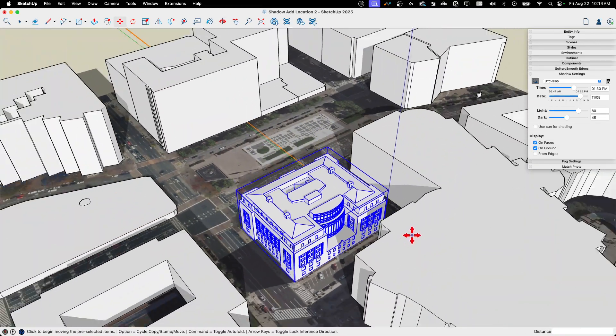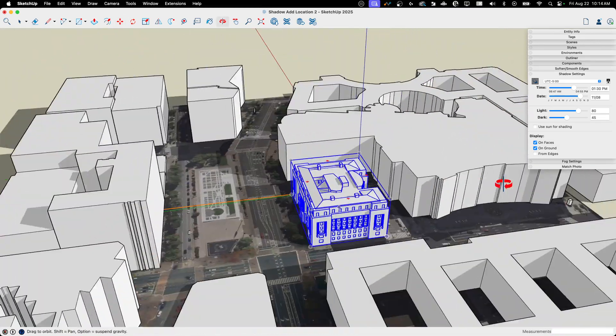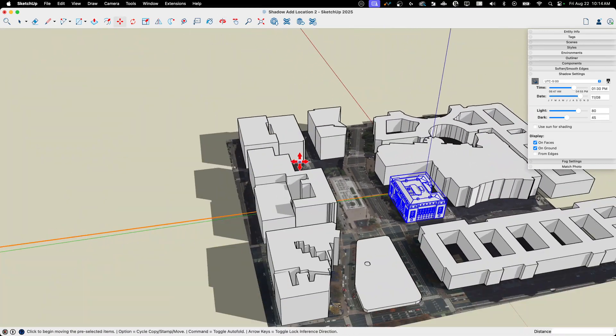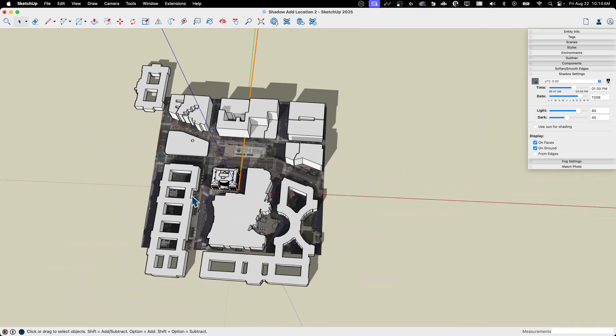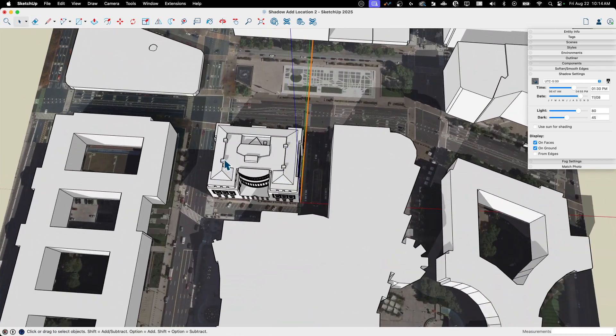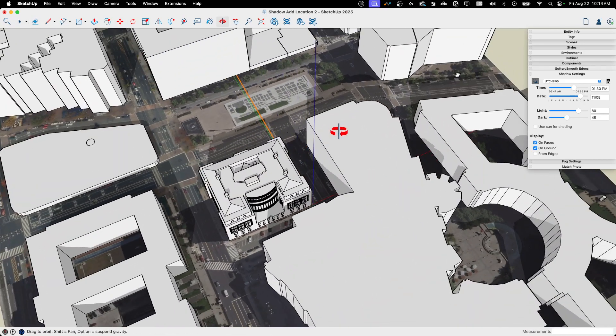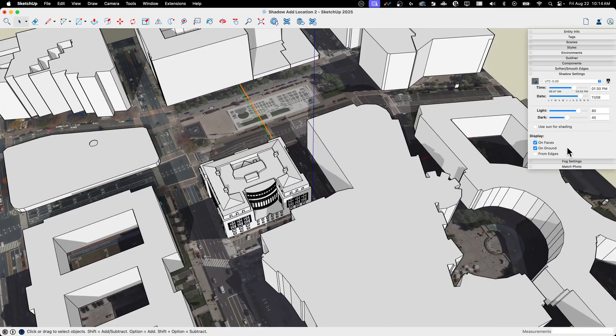But in general, that's going to get me a lot closer, a lot quicker because I can use that add location feature to get that model. So it's right there where it should be.